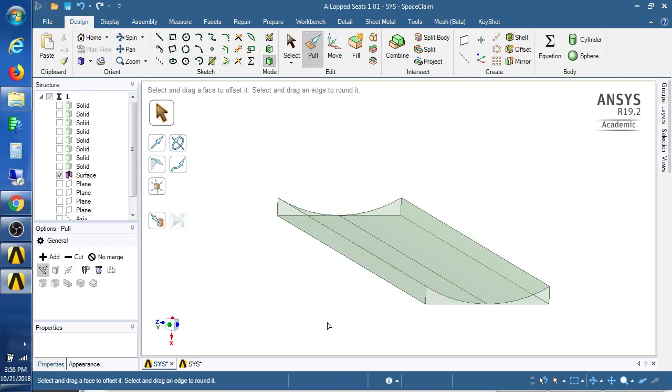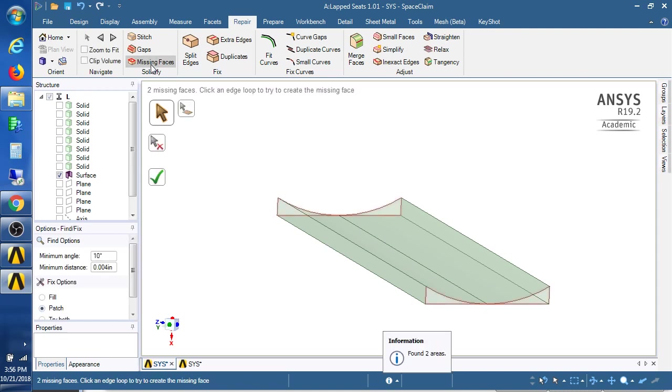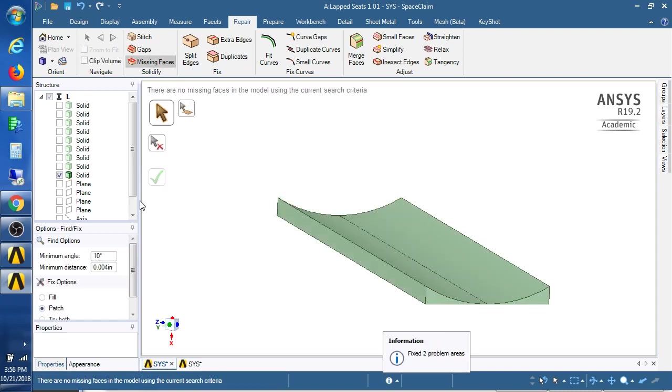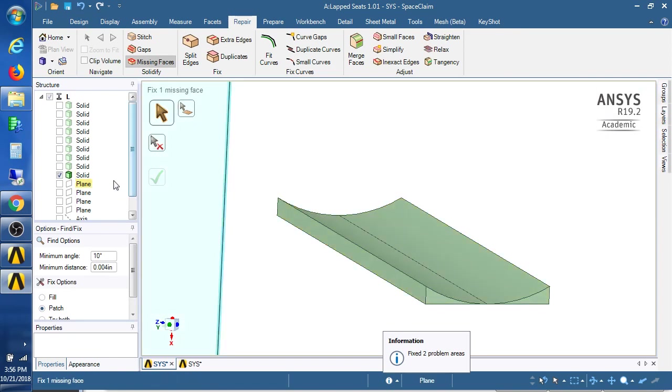And now I've got the ends to fill in. I think using the repair and solidify missing faces automatically fills those faces in. So that just turned into a solid for me.